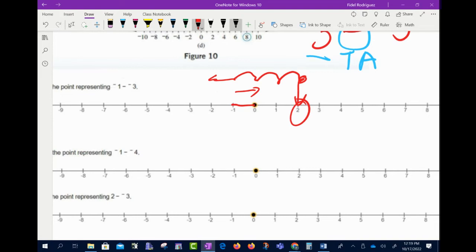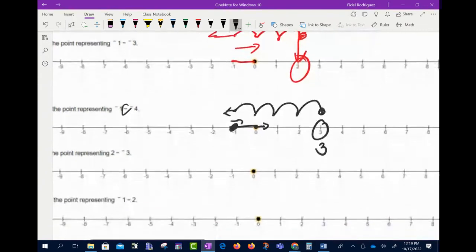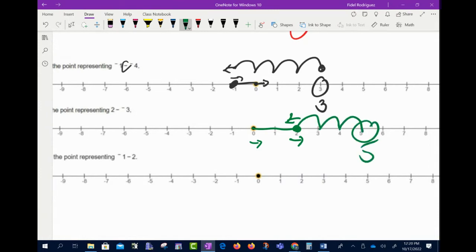Always start facing right. For negative 1 minus negative 4: go backwards 1 for negative 1, still facing right. Turn around for the subtraction sign, then count 4 spaces backwards for negative 4 — ending at positive 3. For 2 minus negative 3: facing right, go 2 spaces forward. Turn around at subtract. Since it's negative 3, walk 3 backwards — ending at positive 5.